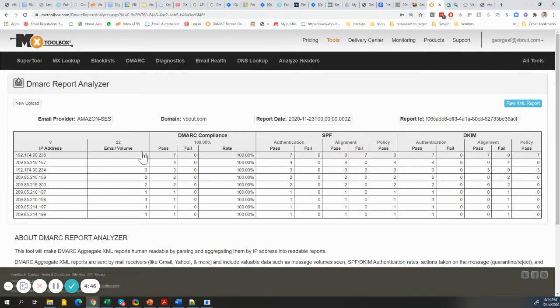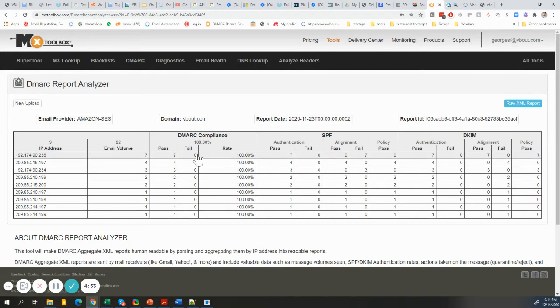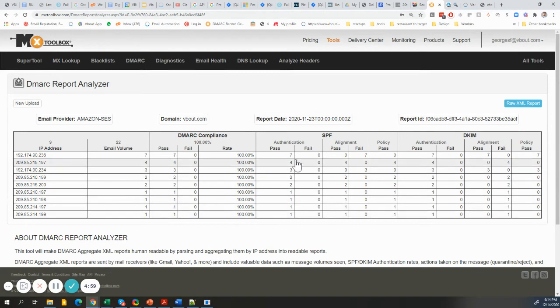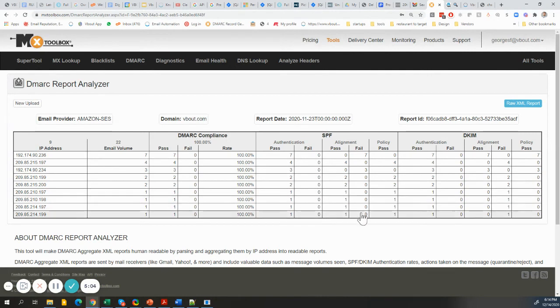It's telling us that I have a total volume of 22 emails sent. These are the DMARC compliance - because I have mine set to accept all, the DMARC compliance passed on all cases. The SPF authentication, all of them have passed, but there are some that have a soft fail.